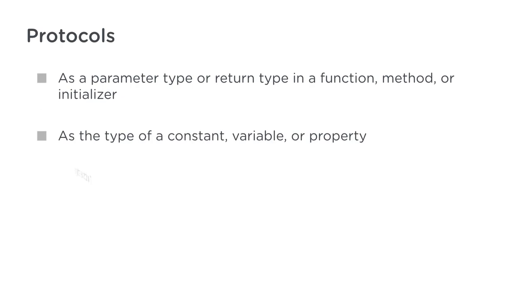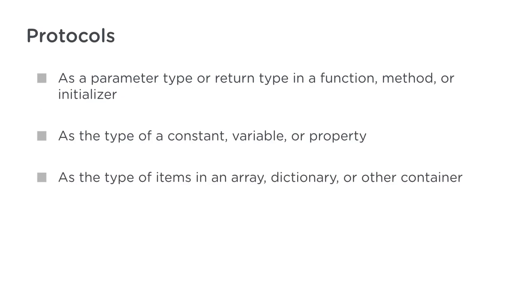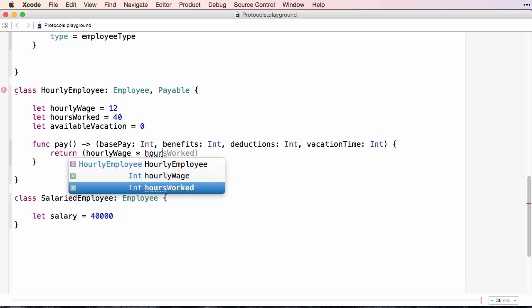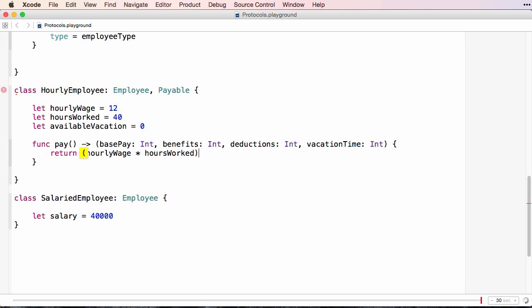Also called interfaces in other languages, protocols define a blueprint of methods, properties, and other requirements that suit a particular task or piece of functionality.